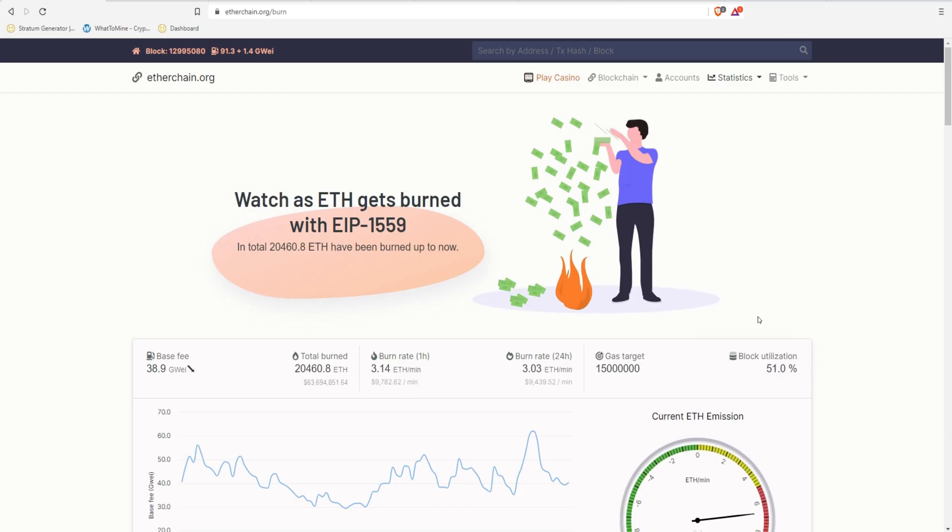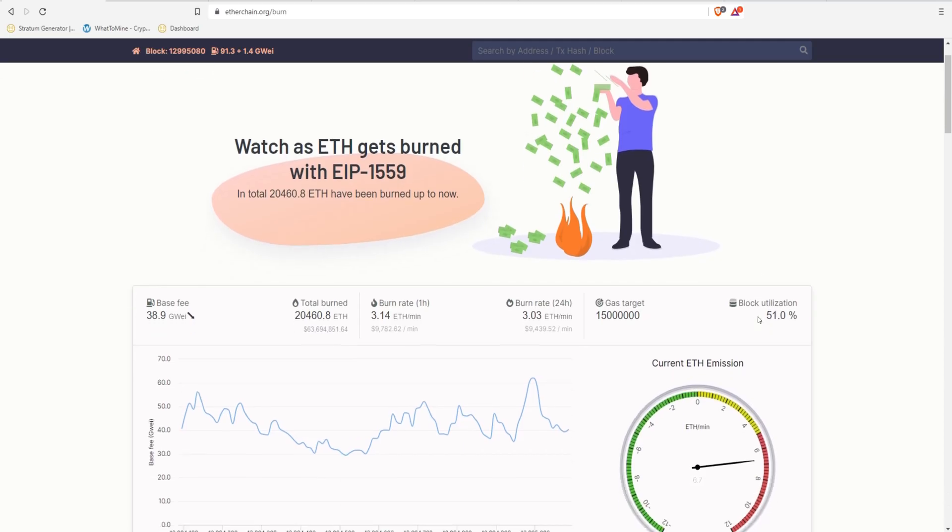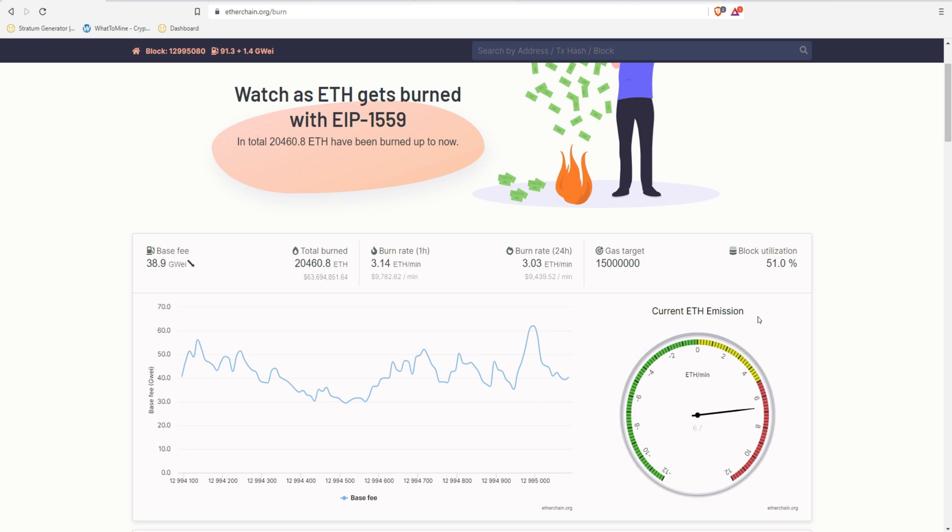We're first going to take a look at Etherchain.org slash burn. It gives you a quick rundown of what EIP-1559 is doing.